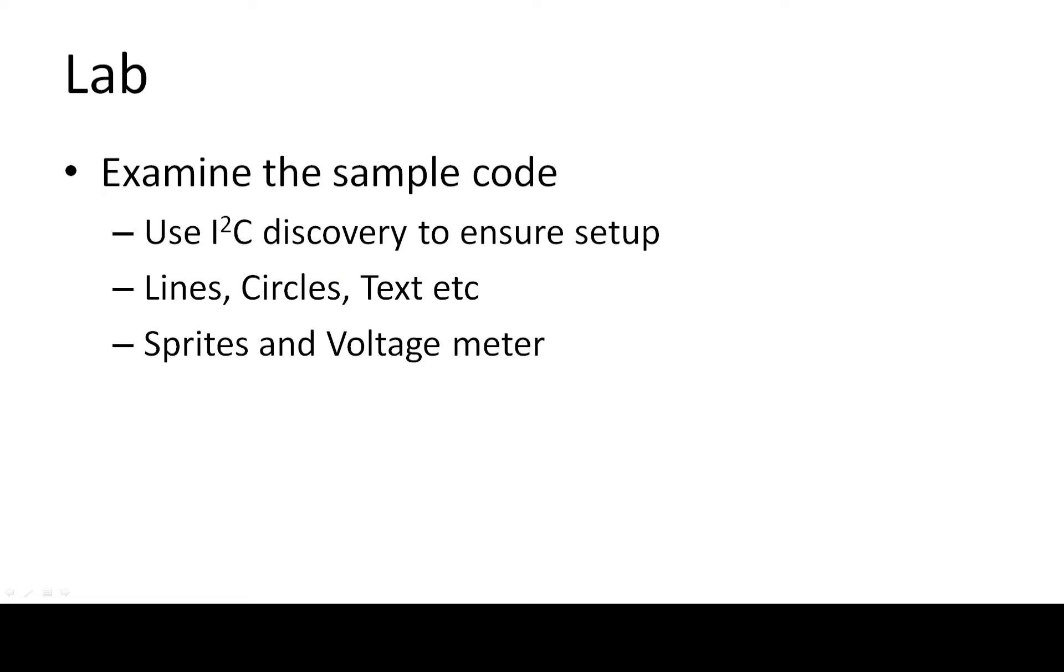So let's have a look at the sample code. We're going to use I2C Discovery to ensure the setup is valid. Then we're going to do some lines and circles and text. And then we'll do sprites and voltmeters.